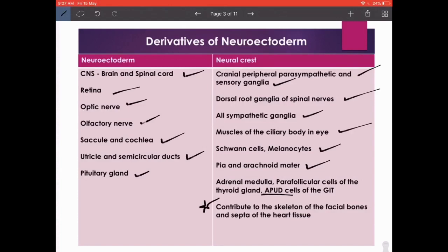Last but not least, neural crest cells also contribute to the skeleton of the facial bones and the septa of the heart. Some migrate all the way to the facial skeleton, some all the way to the heart. This is clinically significant because when neural crest cell migration is inhibited by teratogens such as alcohol, certain syndromes arise where the face and the heart are affected together — and now you know why: that is the connection.